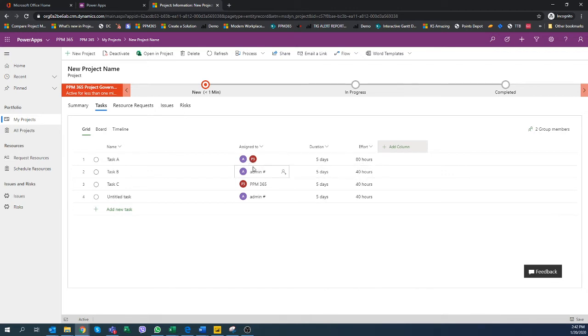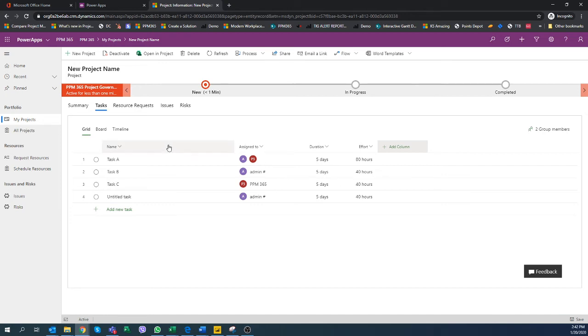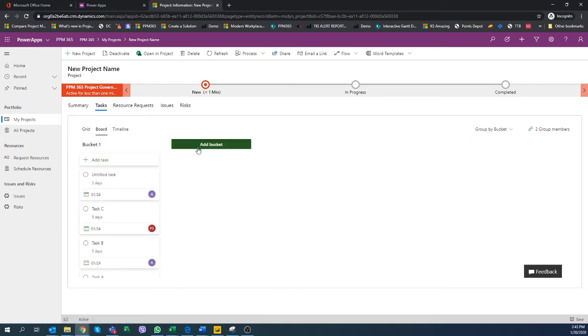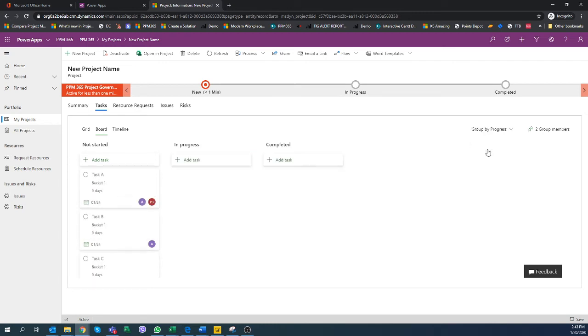Best practices in scheduling have been preserved in Microsoft PPM and PPM 365. You can also look at this in the board and look at the different buckets, or switch to the progress buckets, and then even quickly say that some of these tasks are already in progress.